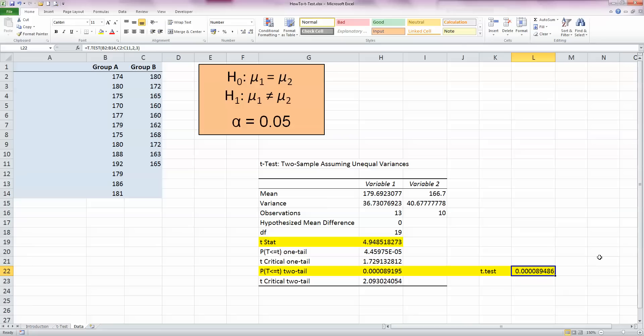In other words, there's no difference between the means... In other words, there is statistically a difference between the means of group A and group B. So that's how you calculate a Student's t-test statistic in Excel 2010. I hope you found this video useful. Thank you for your attention.